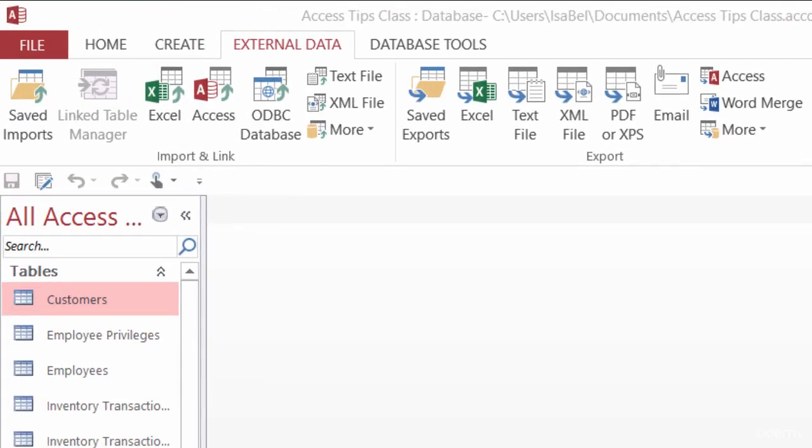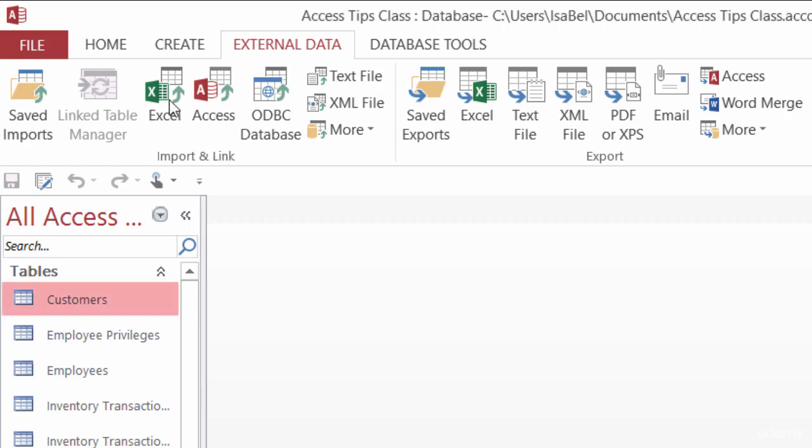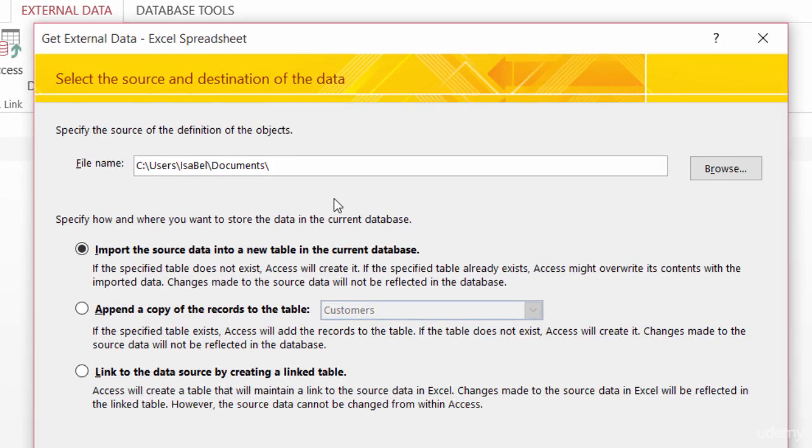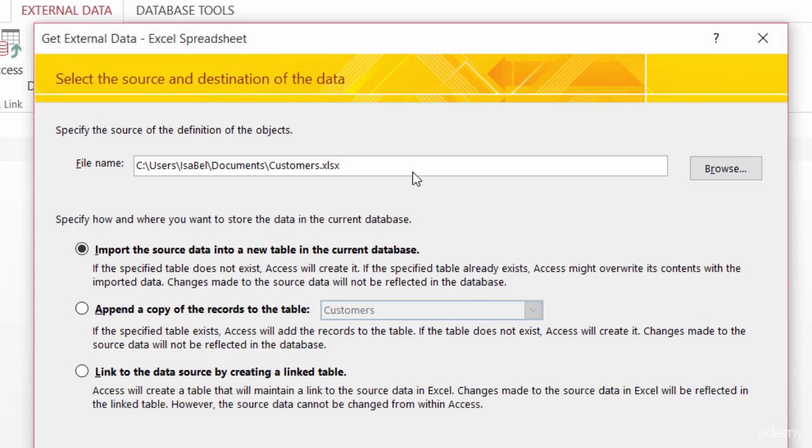So here inside of Access, I'm still in my external data tab of the ribbon. I'm going to go this time to the import and link group, which is on the left-hand side, and I want to import in from Excel. So I'll just go ahead and give a click. It's asking for the document that I want to import, and you can either browse out for it or type the name of the document here. And down at the bottom, you specify how and where you want that document stored in your database.